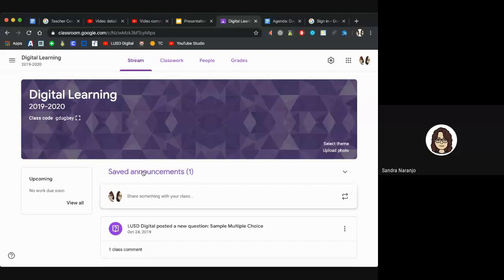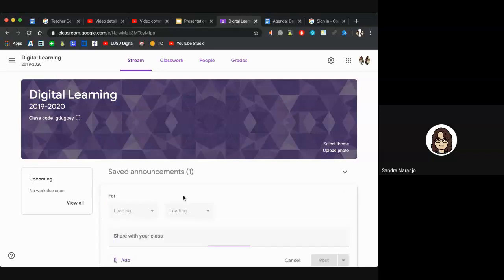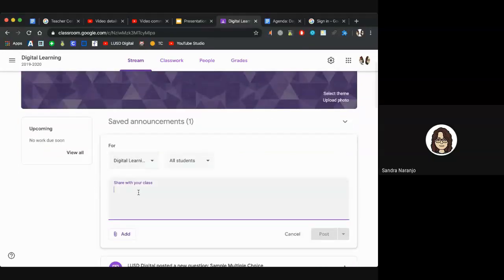If you want to post an announcement, at the top you should see your profile icon and then 'Share something with your class.' Click there and type out a message or announcement for your students to see. For those who have younger students like K-1-2, it will probably be the parents accessing this, so this is where you could also type a message for parents.